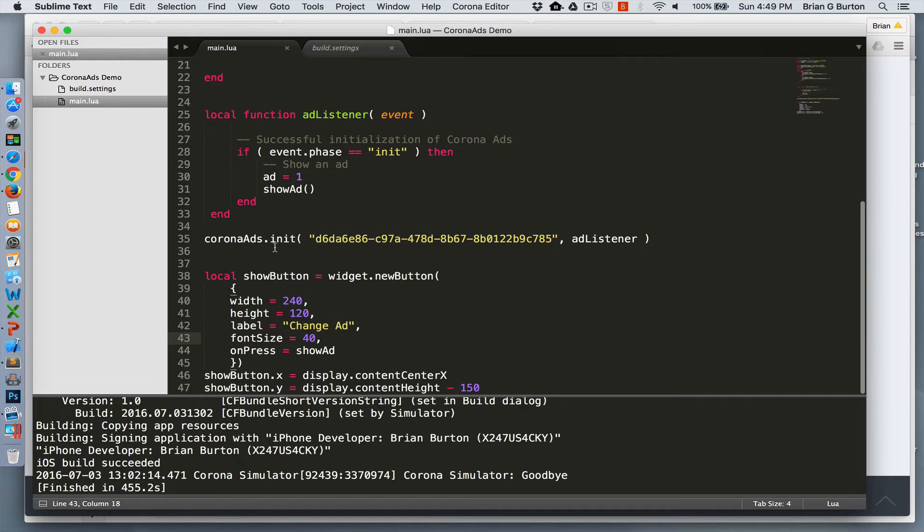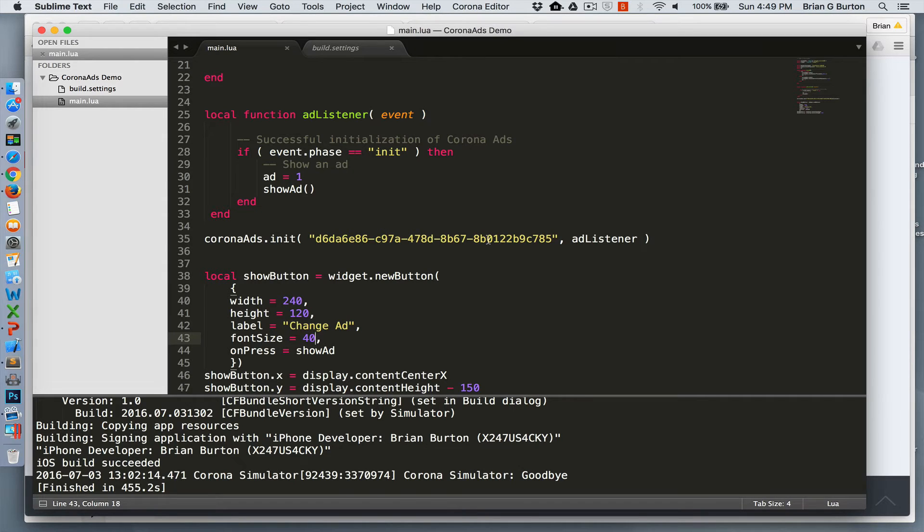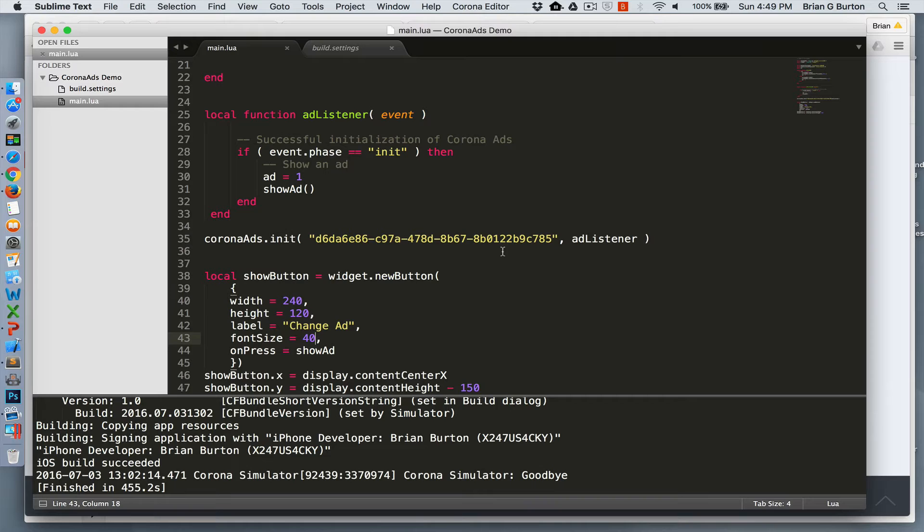And then we have our initialization. This is required. You've got to do a coronaads.init and pass it your number. This is my number. Feel free to use it. You'll make me lots of money. But I would recommend getting your own number through monetization so that you're the one actually making money from this.